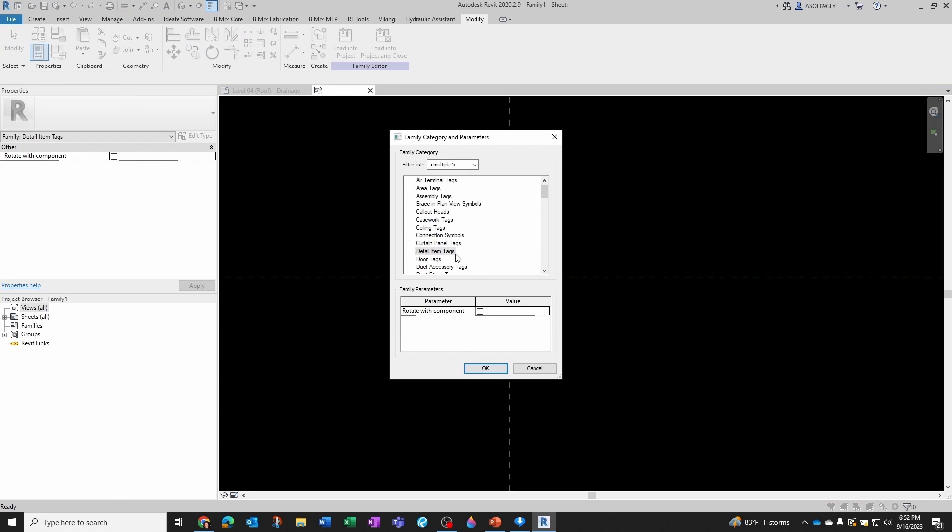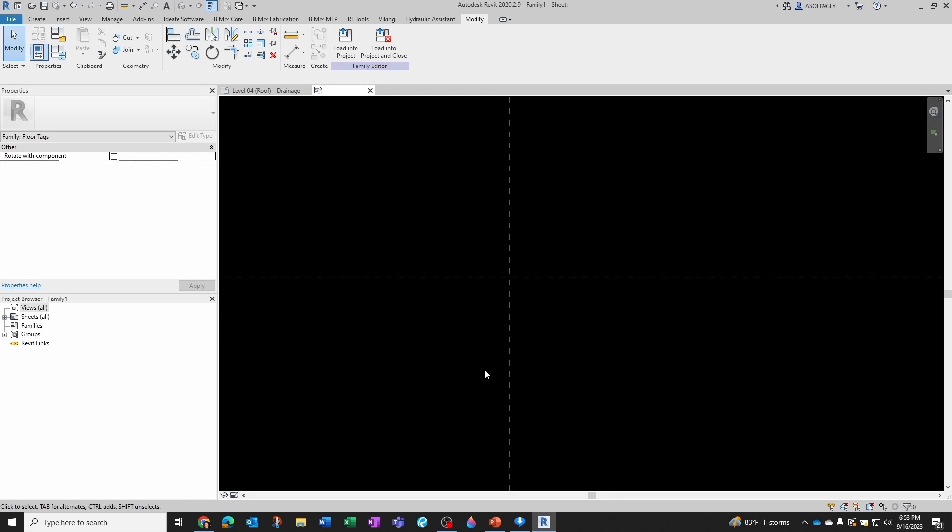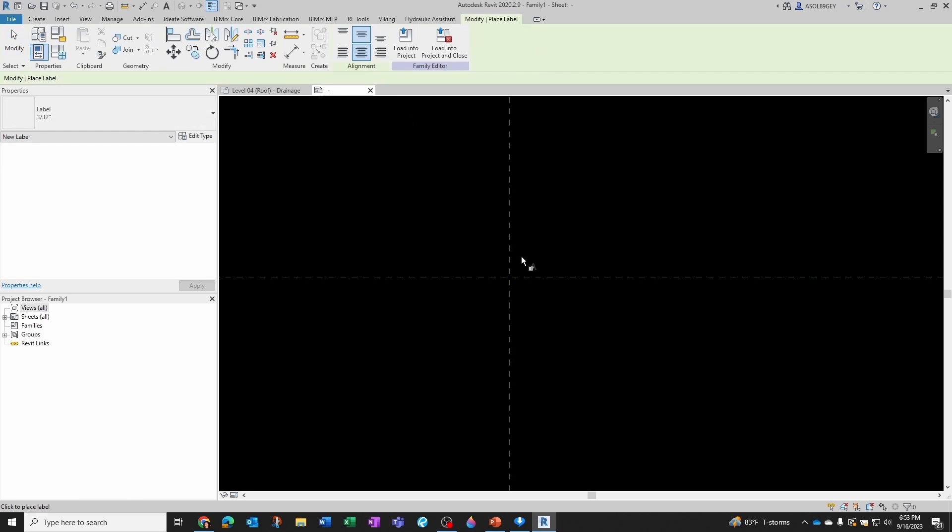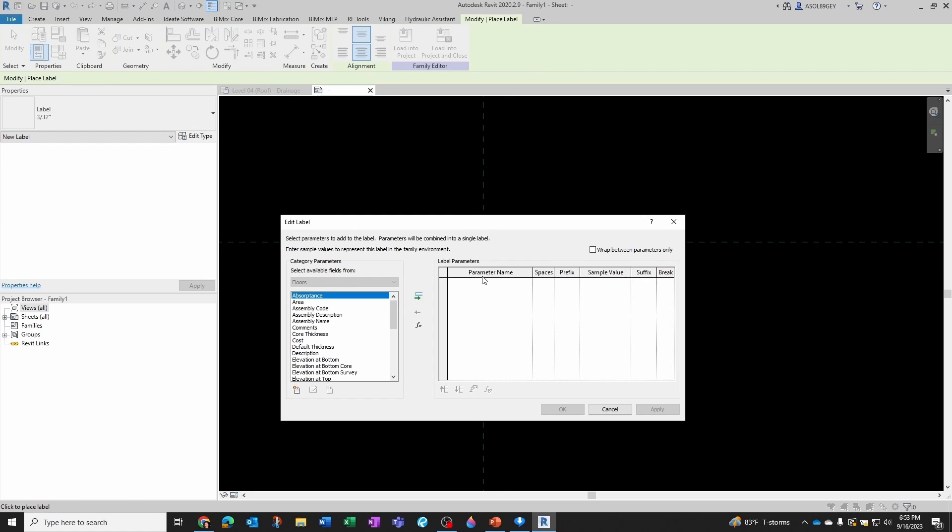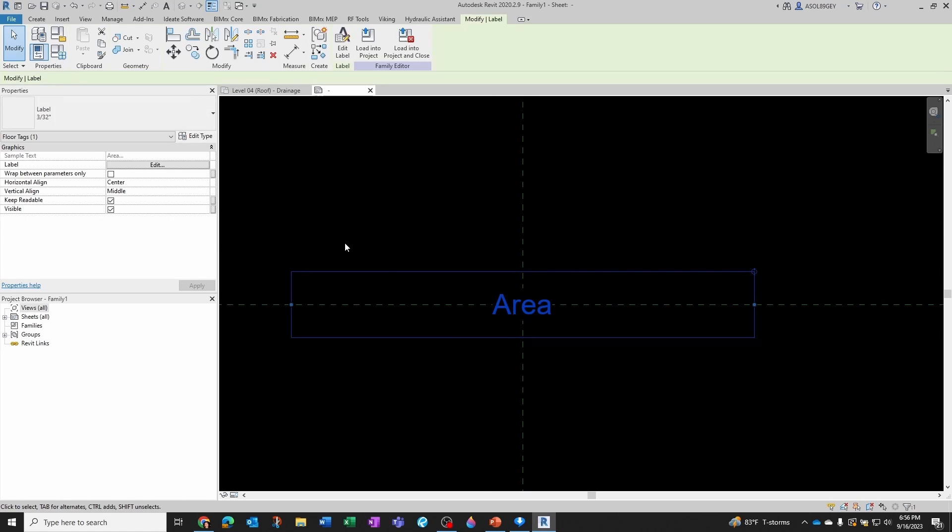So what I'm going to do is temporarily change this instead of a detail item into something that I know is able to calculate area, like a floor for example. So I'm going to go to Floor Tags, click OK, and now I'm going to create my label. I'm going to drop it here, and then here I have my area. So I'm going to click OK.